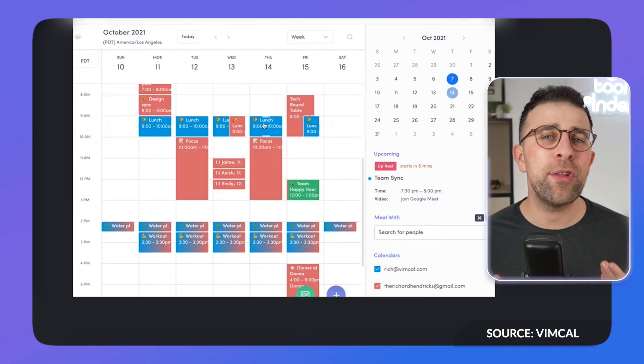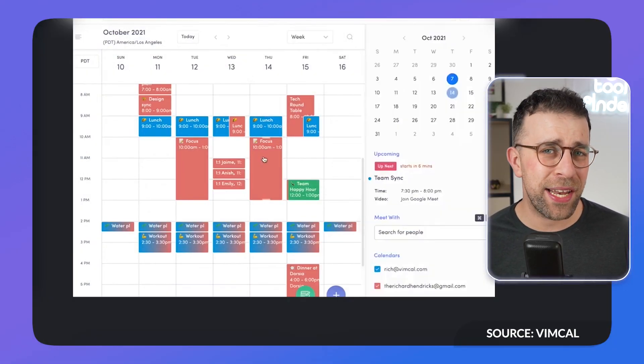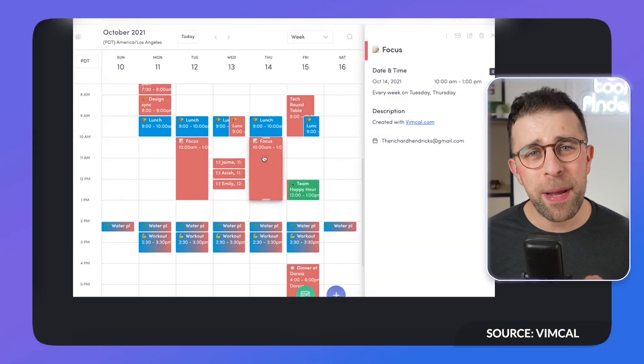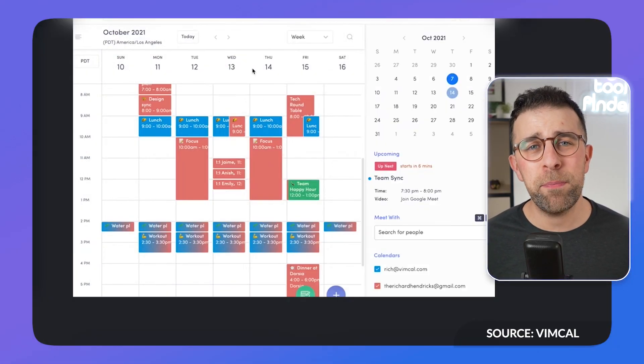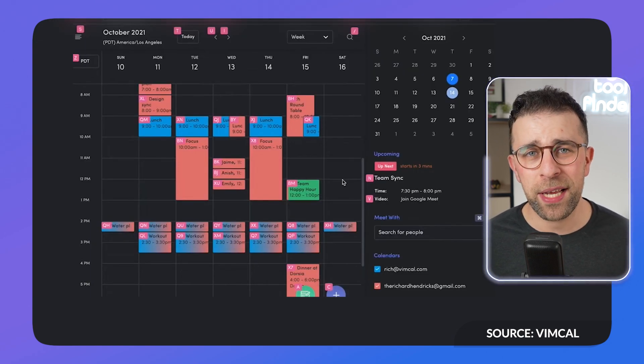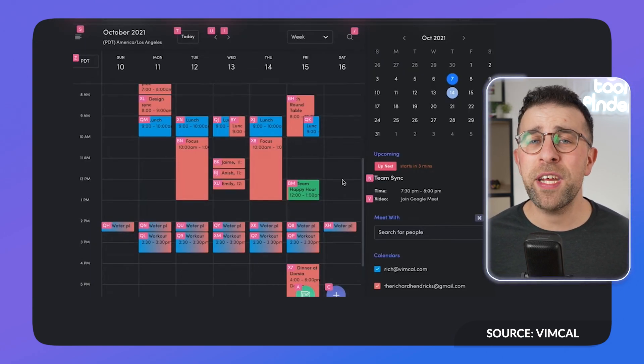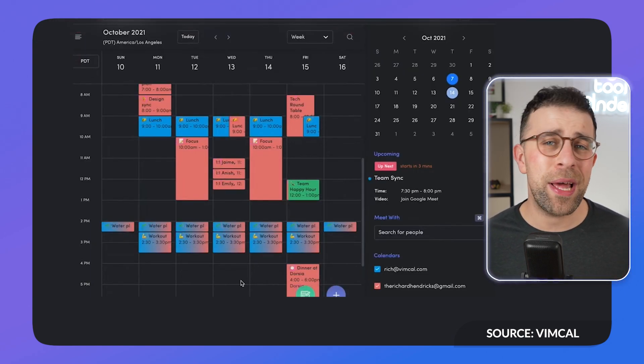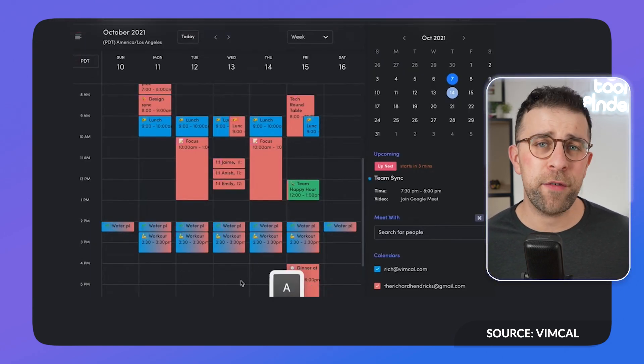It aims to be more of the Superhuman for calendars, which means that many people will find this better if they're a busy professional and spend a lot of time in meetings.